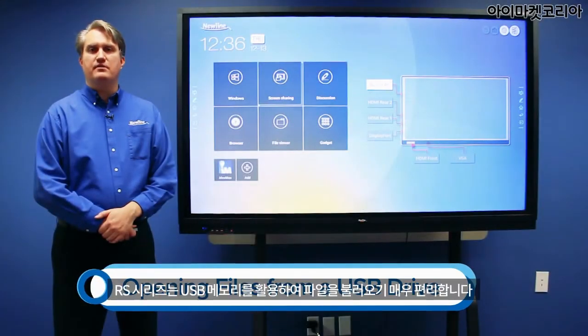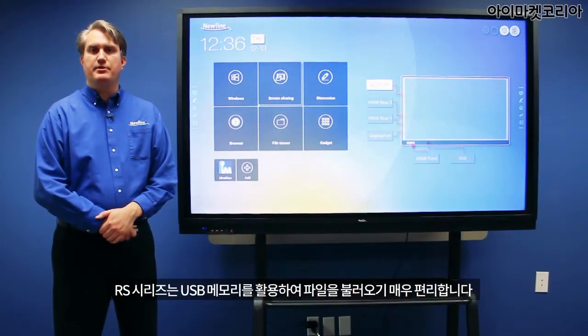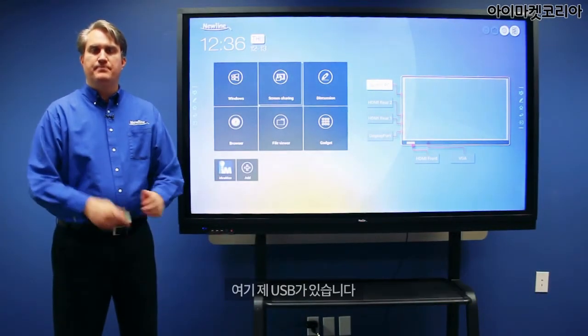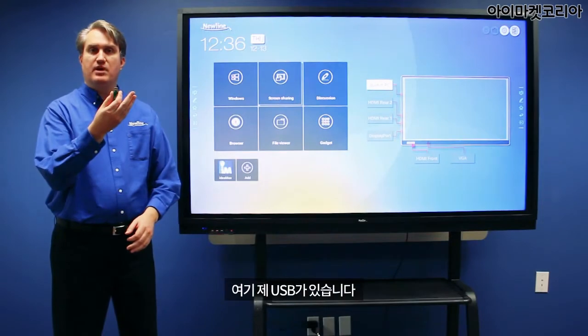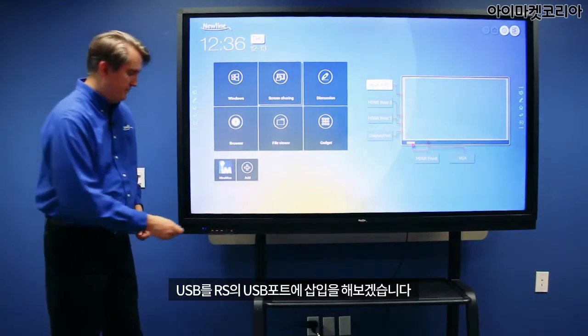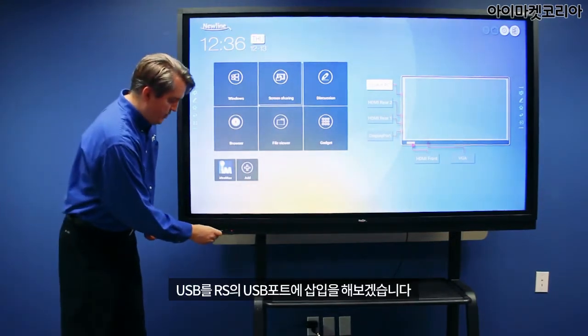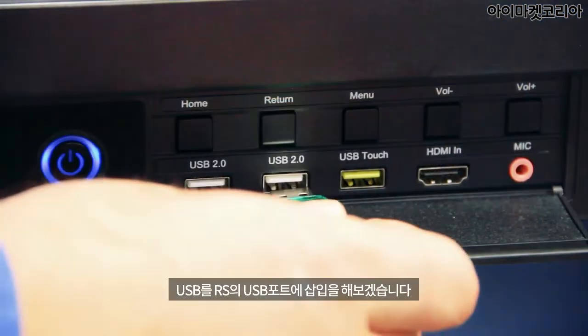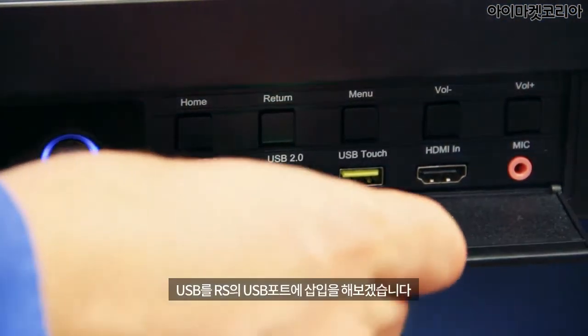The RS makes it very convenient to access files from a USB thumb drive. I've got a USB thumb drive right here, and I'm going to insert it in one of the front USB ports on the RS.